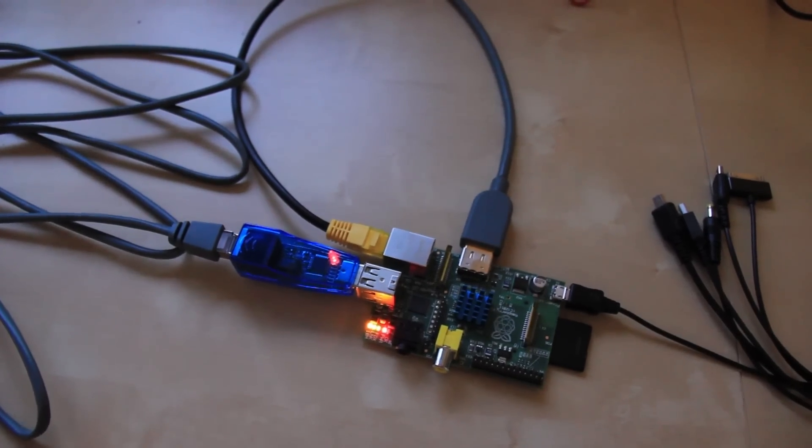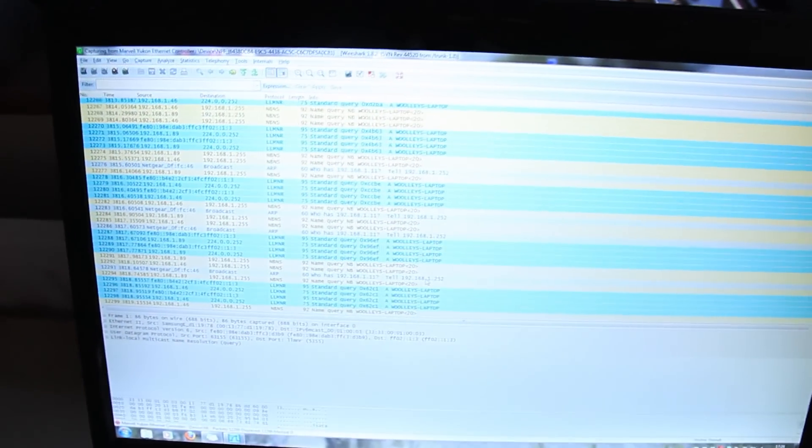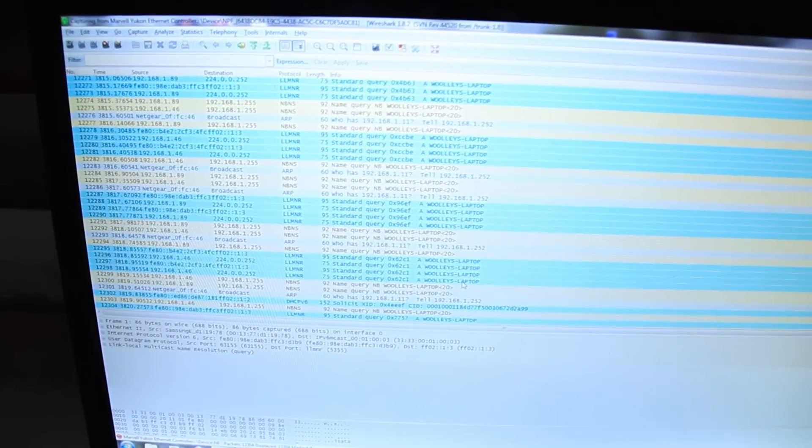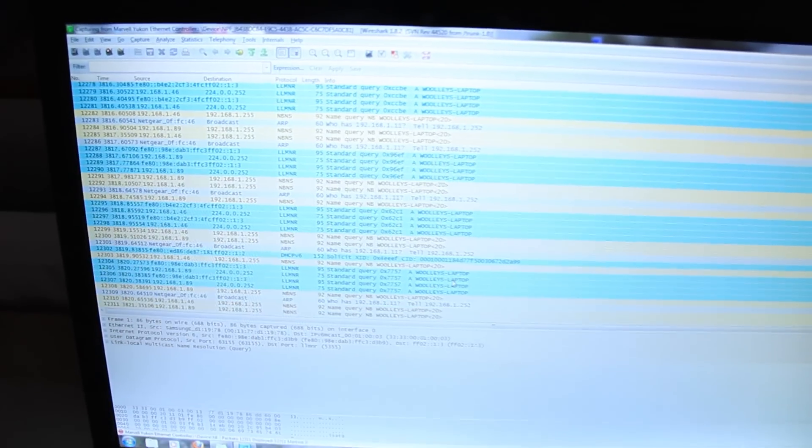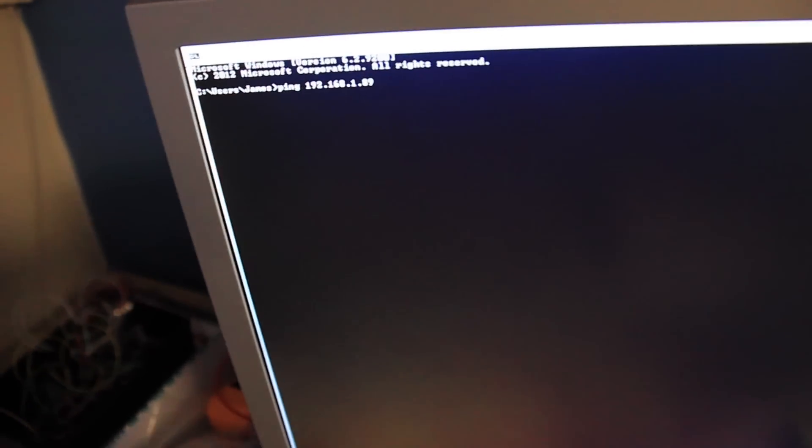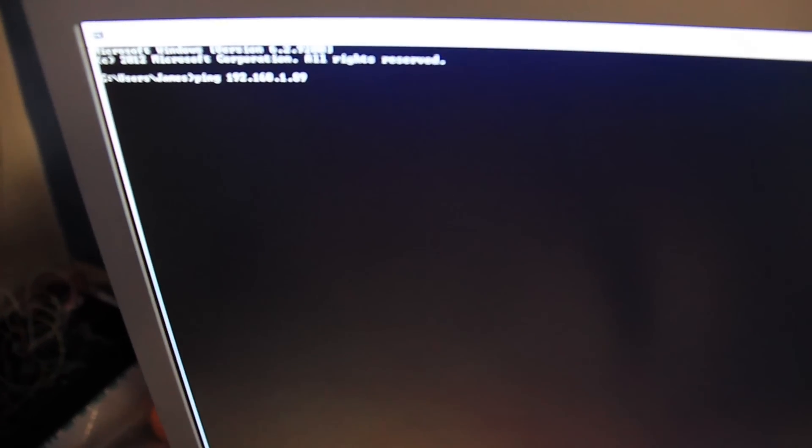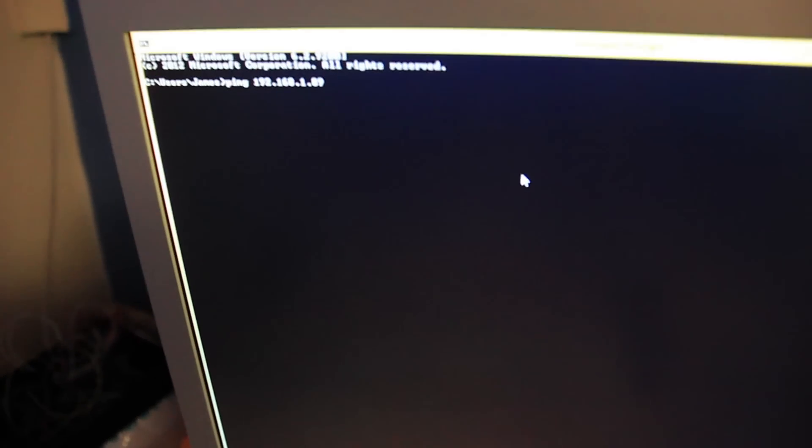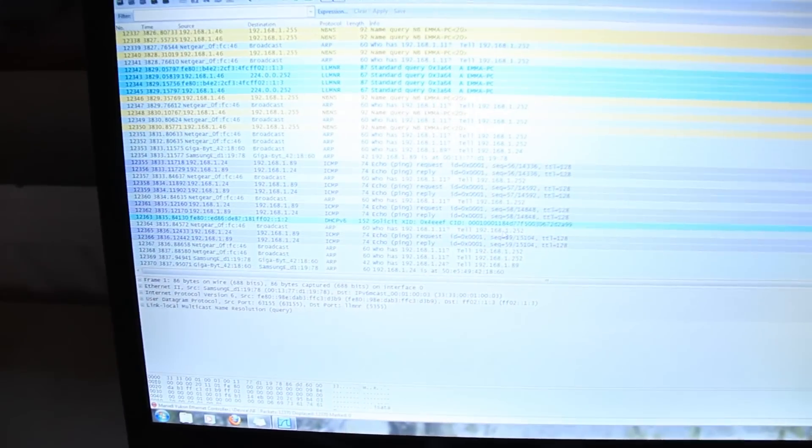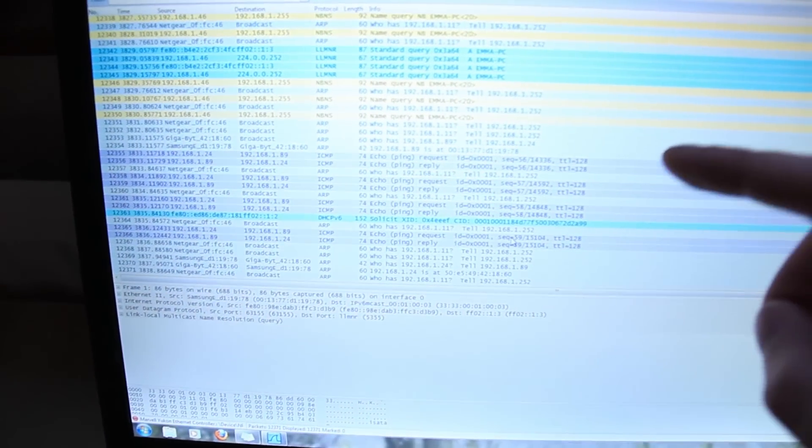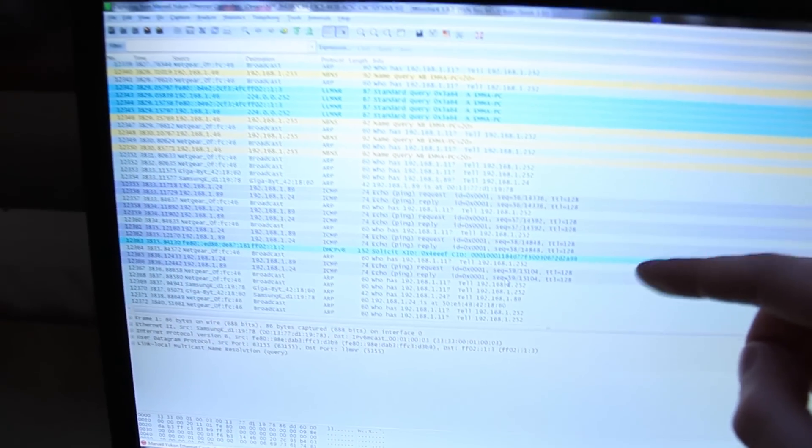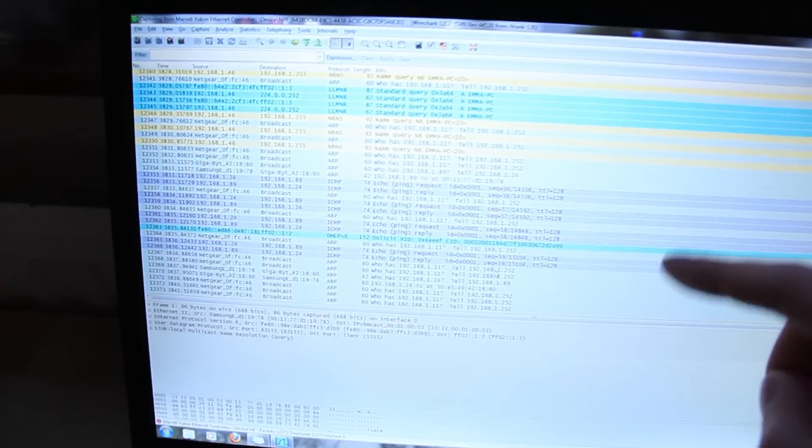Just as a test what I have at the minute is I've got Wireshark running on my laptop here and I can ping the laptop through this. There you go, it's replying now, it's sending ICMP echo requests and you can see on here that they've come up here so the data is going through the Raspberry Pi.